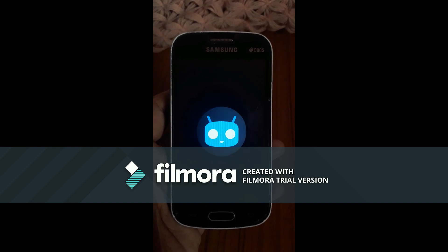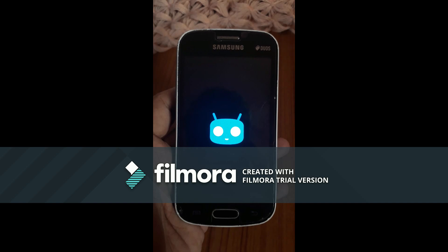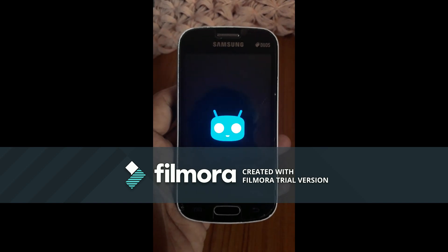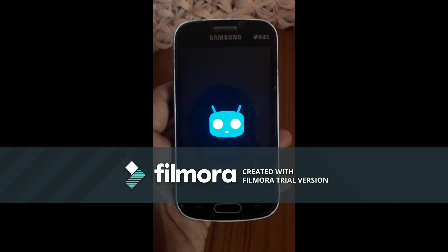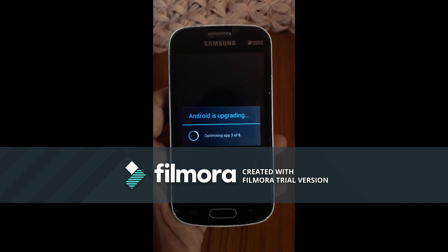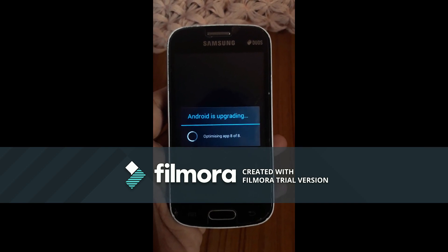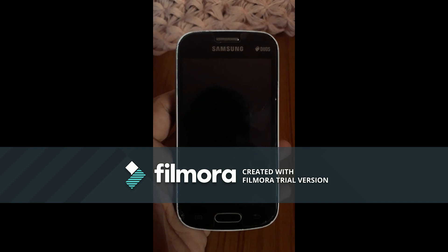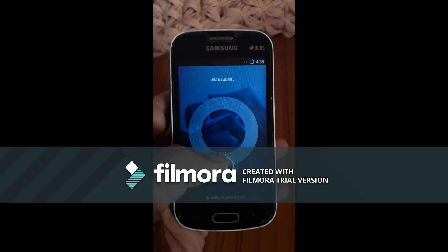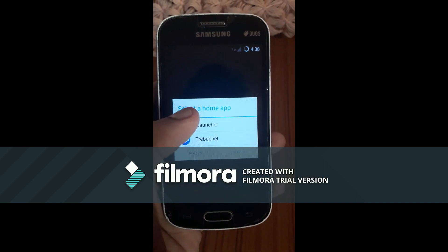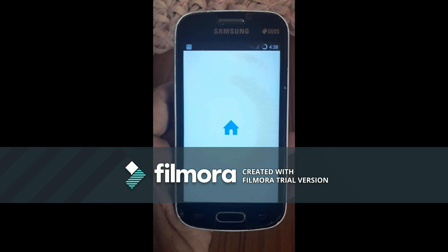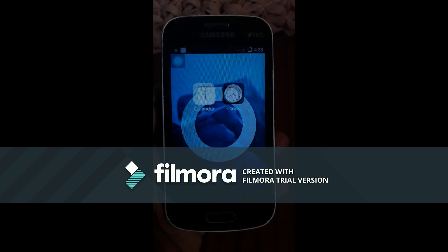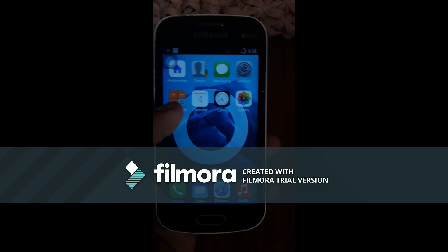This is having a CM12.1 boot animation which is really awesome. So it is optimizing apps. Yeah, so iOS has been installed now. Now select iLauncher and tap on always. So iOS has been installed on your Samsung Alexa Train GTX 7392.